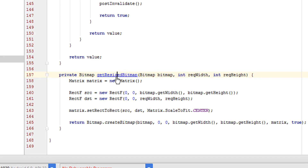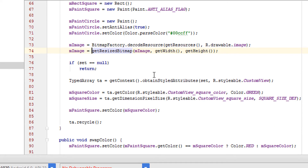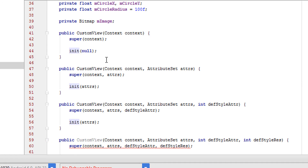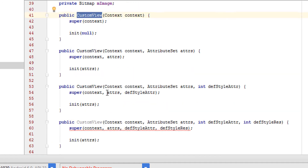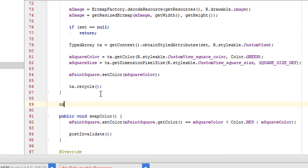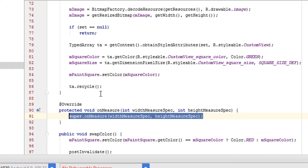This won't work because getWidth and getHeight will return zero. This is because the init method is called right after the initialization of the custom view, and the view itself hasn't finished calculating its own size yet. One technique is to override onMeasure to return the required width and height.